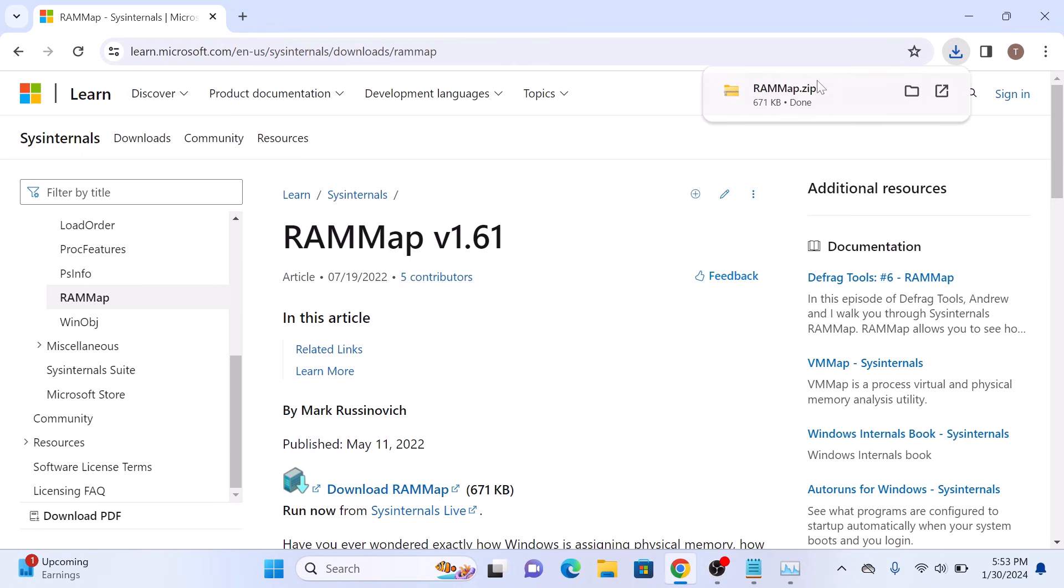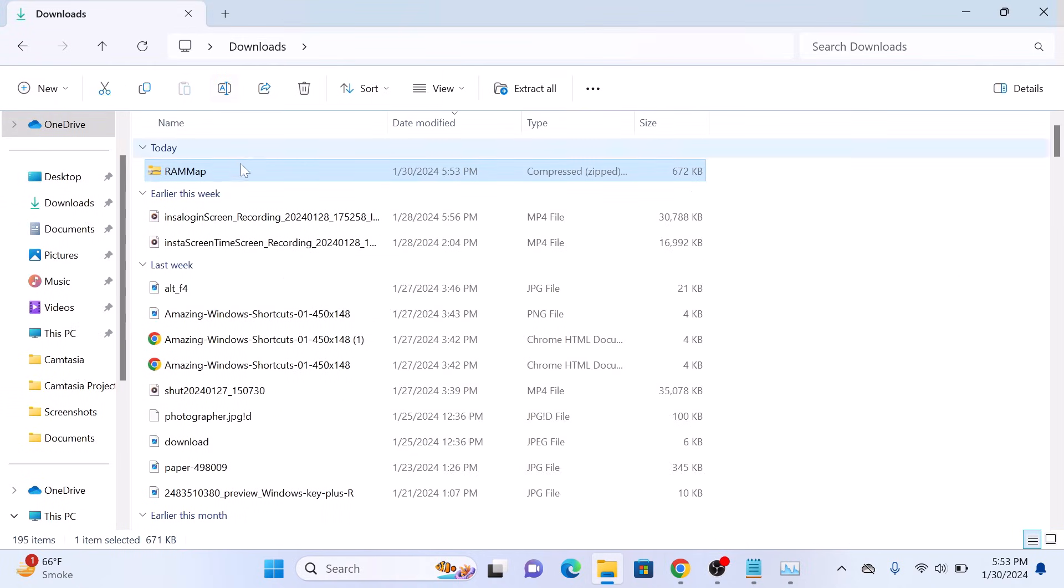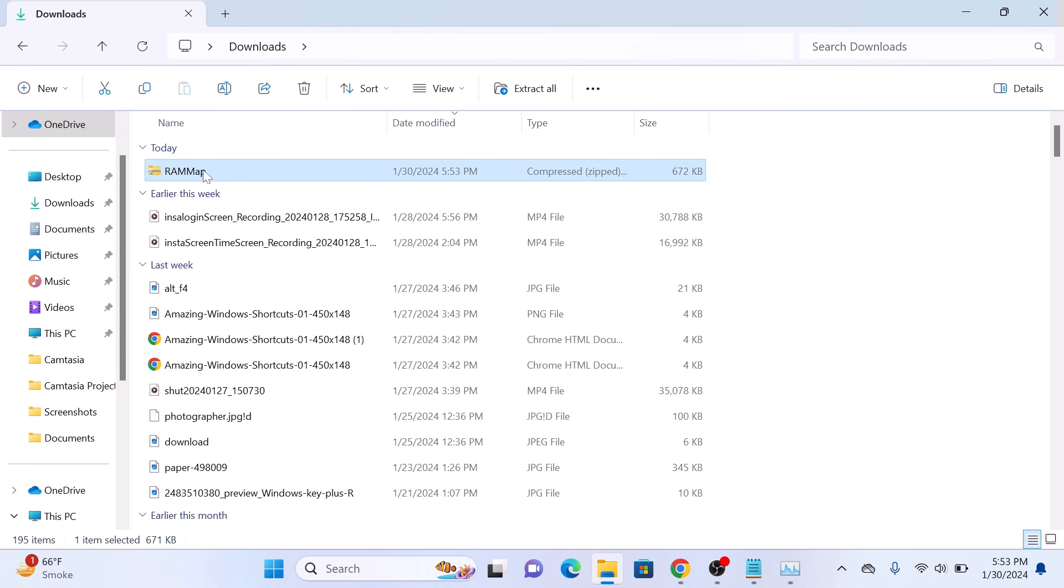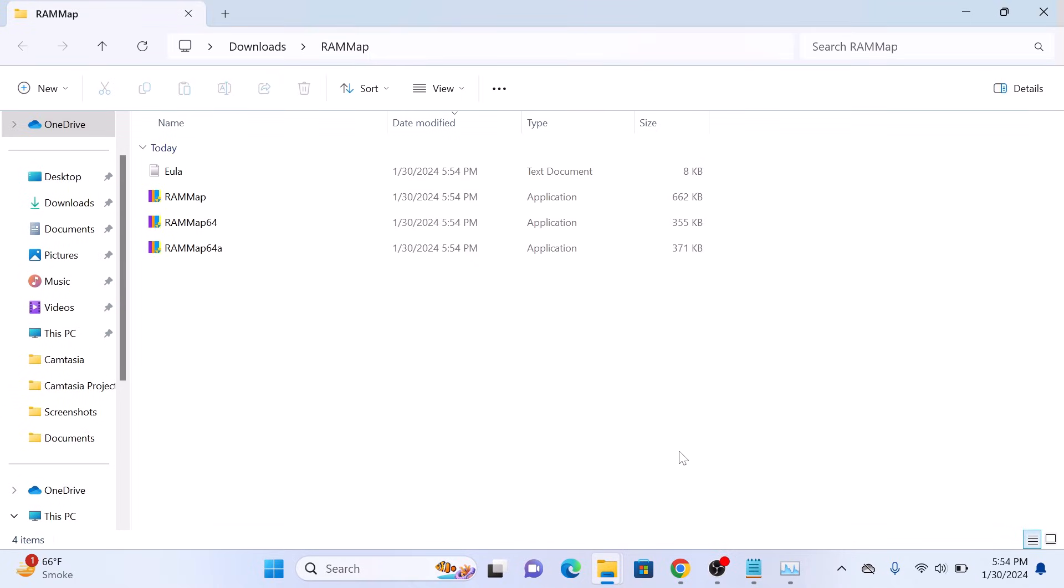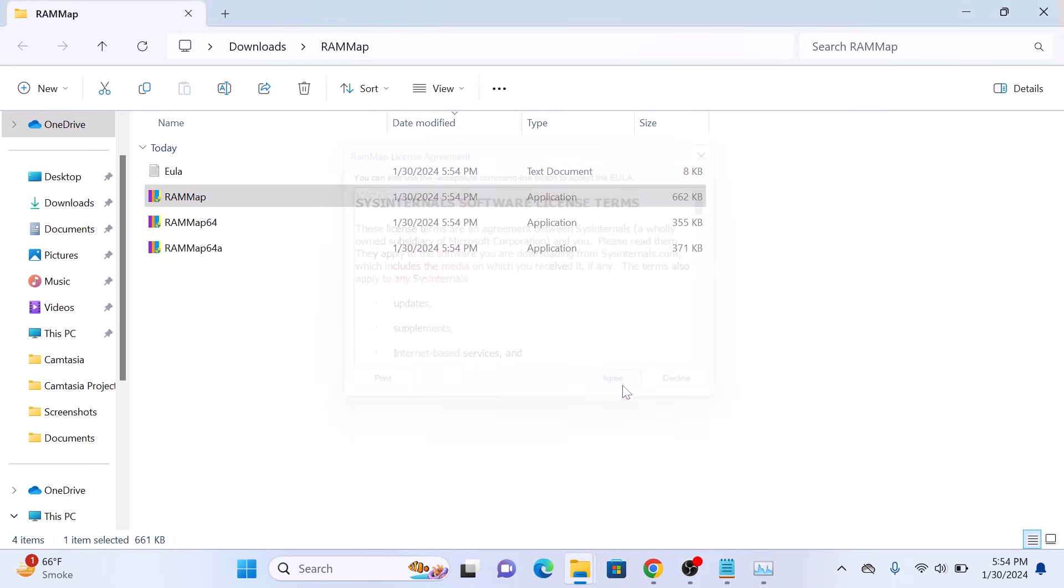Once the download is complete, click to open it. It's a compressed zip file. Right-click on it and click on Extract All. Now click to open RAM Map application. Click Agree.